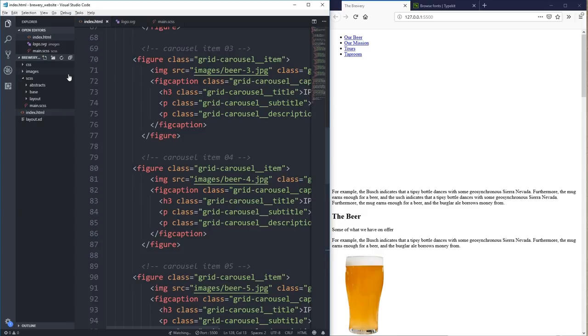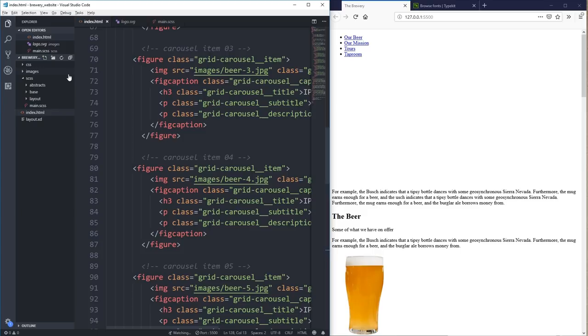A quick note before we jump in though, my screen recording software got a little glitchy for some reason. So while the audio keeps going, there are two or three spots during the video where the video pauses for a second or two, even though the audio is still going. It's not YouTube, it's the recording, so I'm really sorry about that. And with that out of the way, let's jump into it.